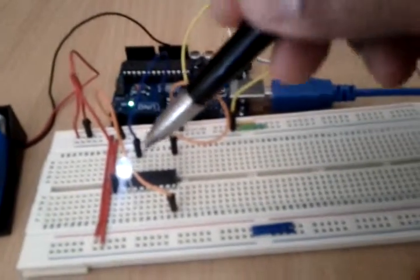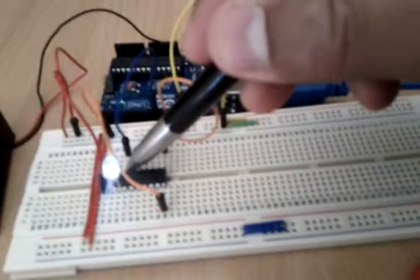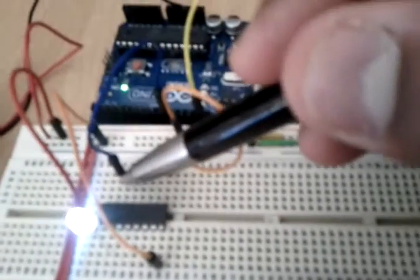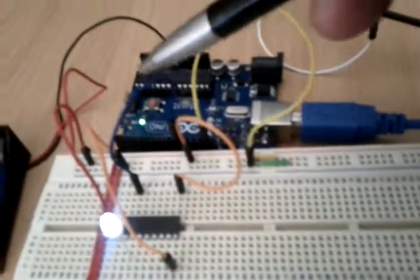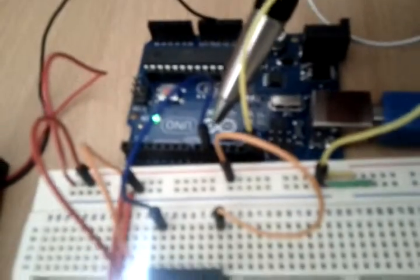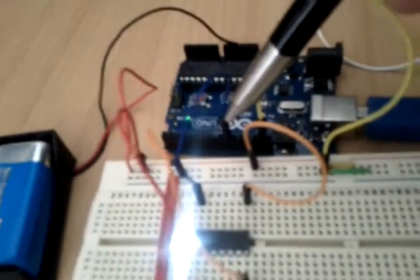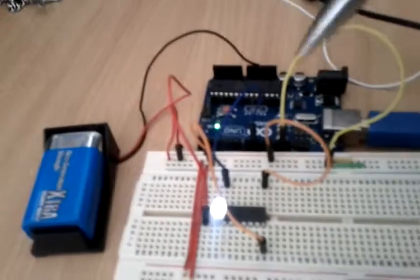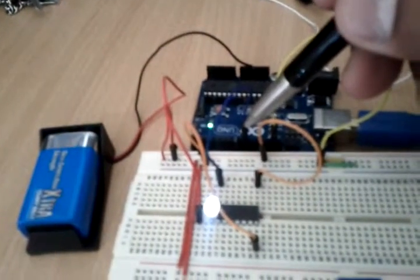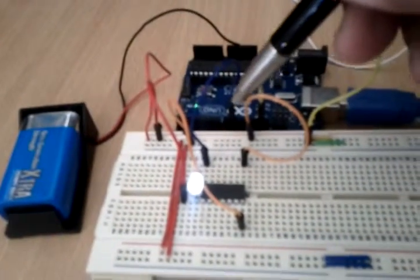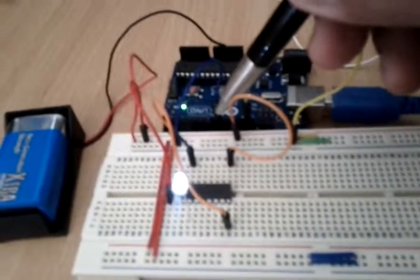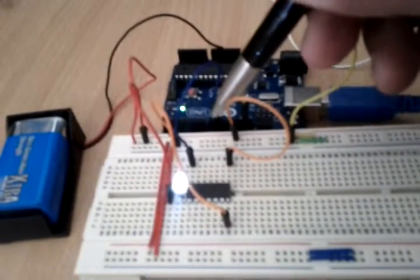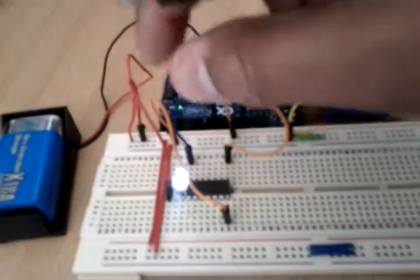And then you have this pin over here of the ULN connected to pin number nine of the Arduino, where the Arduino is running a code to turn on and off that pin 9 to flash the LED.